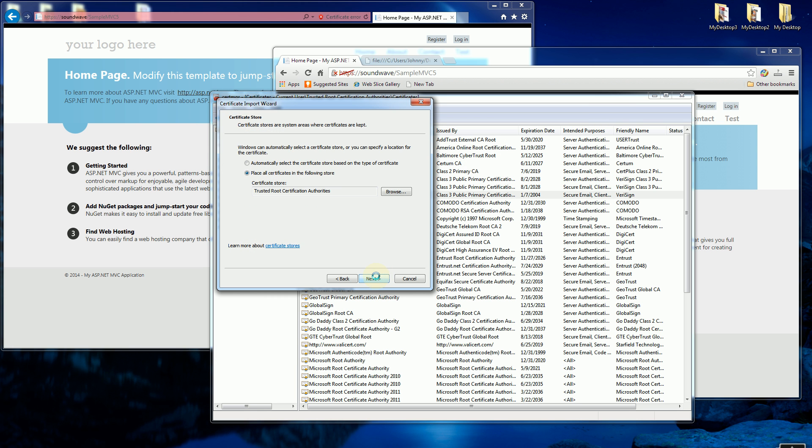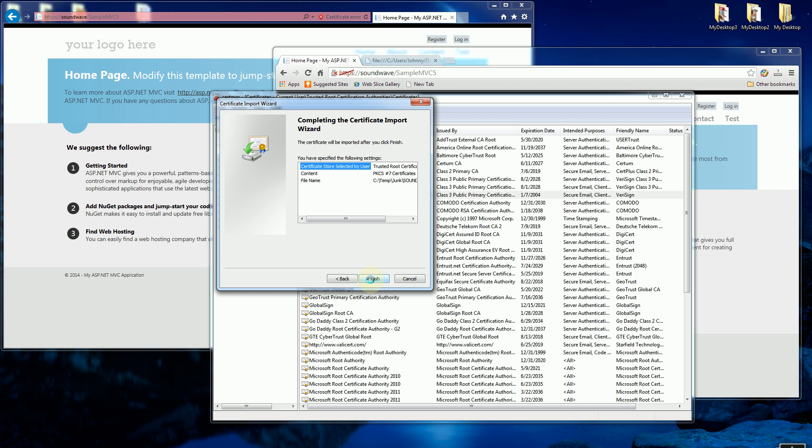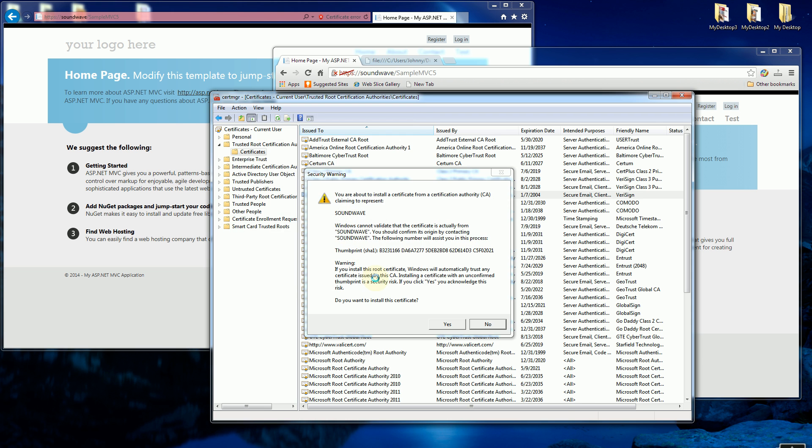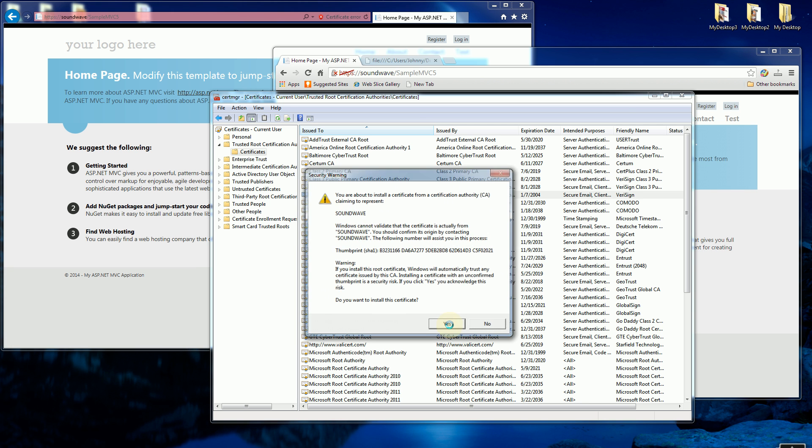I'm going to click next and click next again and you'll notice it's going to prompt me. Do I want to install? I'll say yes and import successful.